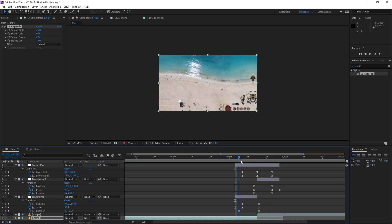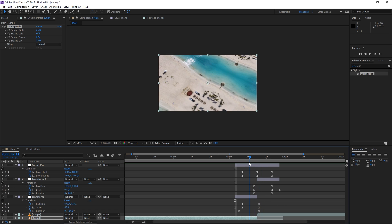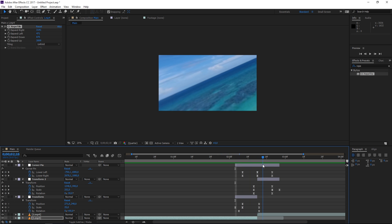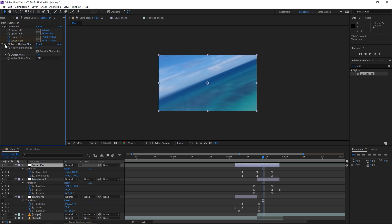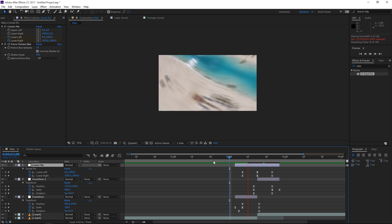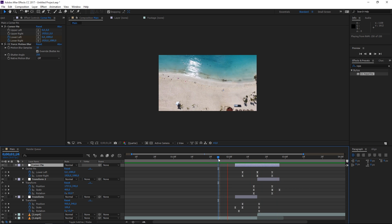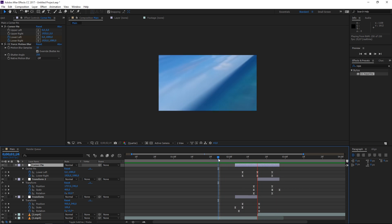The final step is enabling Force Motion Blur. Set the motion blur samples to 10 and the shutter angle to around 250. Preview the transition and we're done — it's a pretty nice transition.